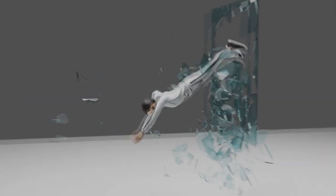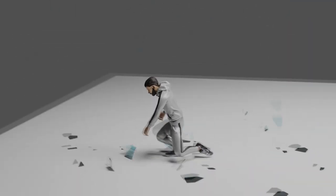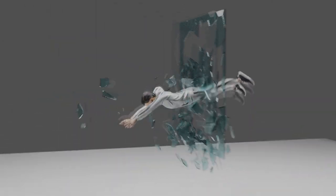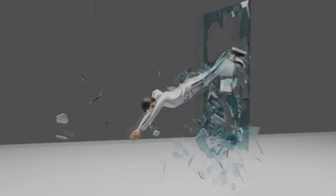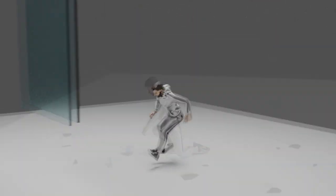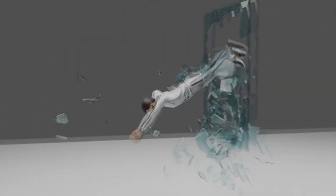There you have it. We have a character jumping through glass. If you enjoyed this tutorial, please consider subscribing and check out my other tutorials. Thanks a whole bunch. Peace.